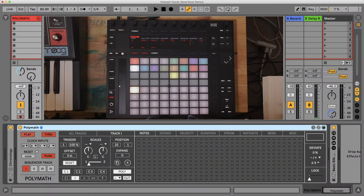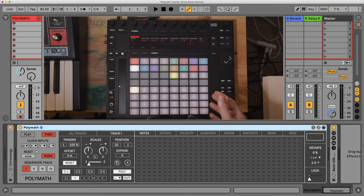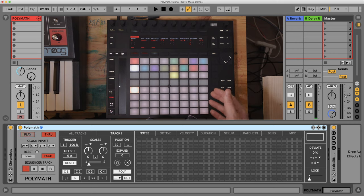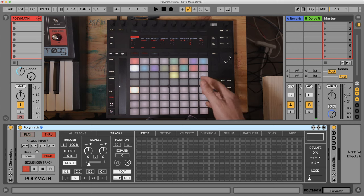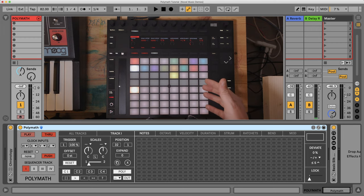Hey everybody, Ian from Novel Music here. In this video we're going to take a look at the custom pad layout for the push controller and controlling Polymath and Model. I'll use Polymath as the example, but everything I'll show you here minus anything to do with scales is also available on Model.